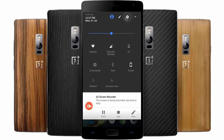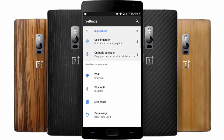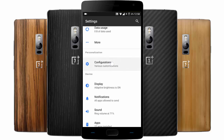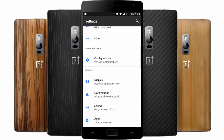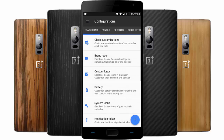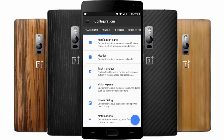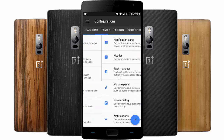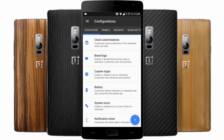Let's go to the Settings menu. These are the regular settings, and down here you can see the ROM-specific customization options with various customization tabs. You'll be getting different customization options in different tabs.